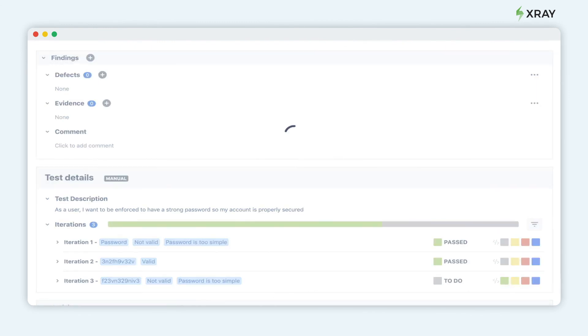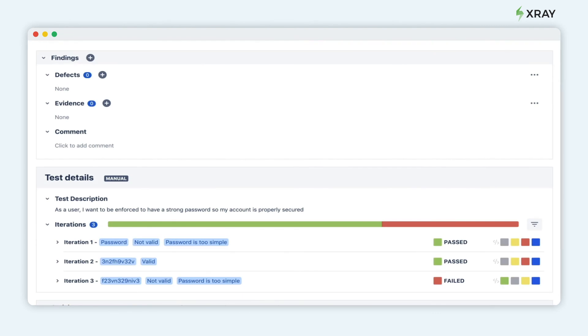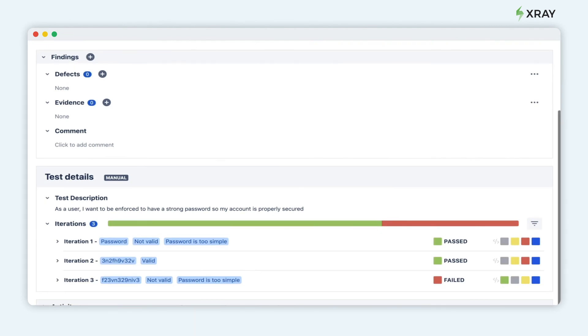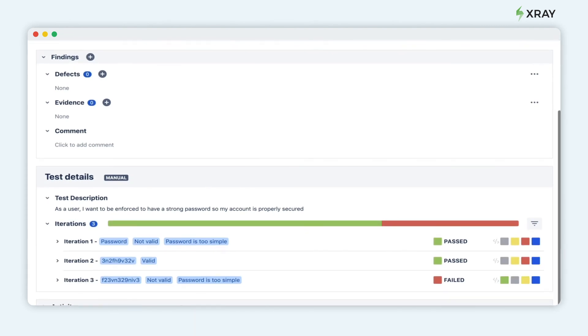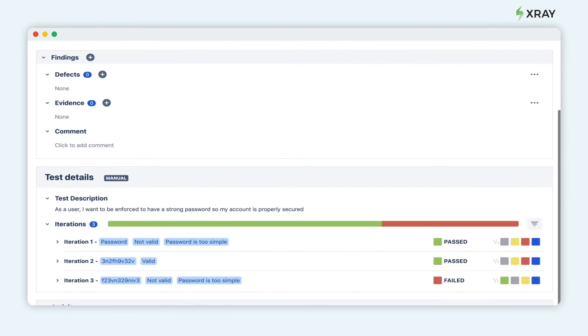There you have it! An easy way to create tests and execute them multiple times with different sets of parameters, so you can test quickly and efficiently.